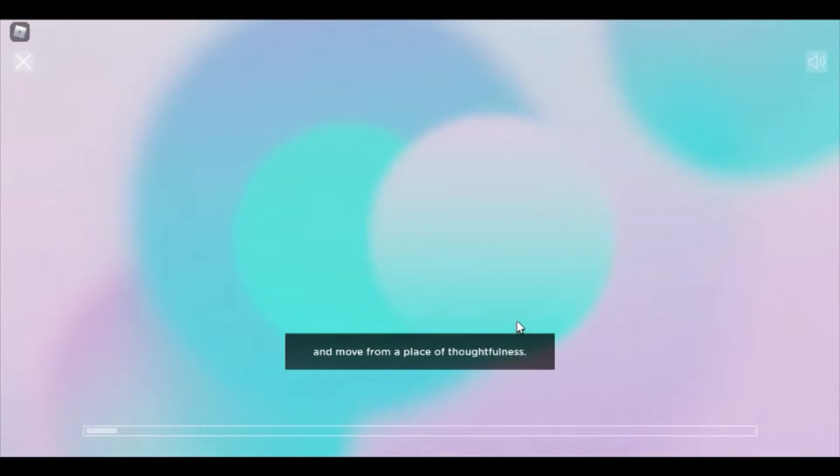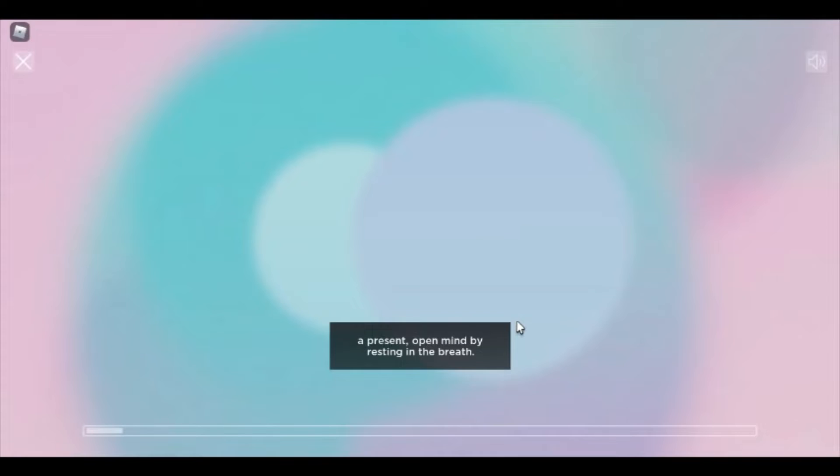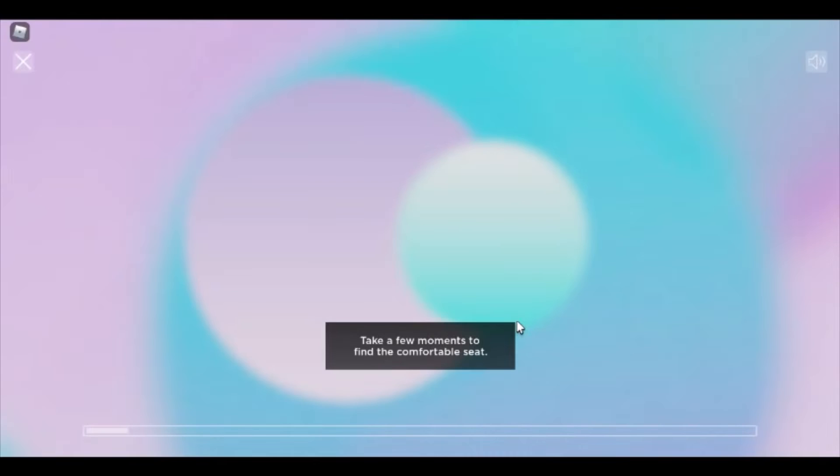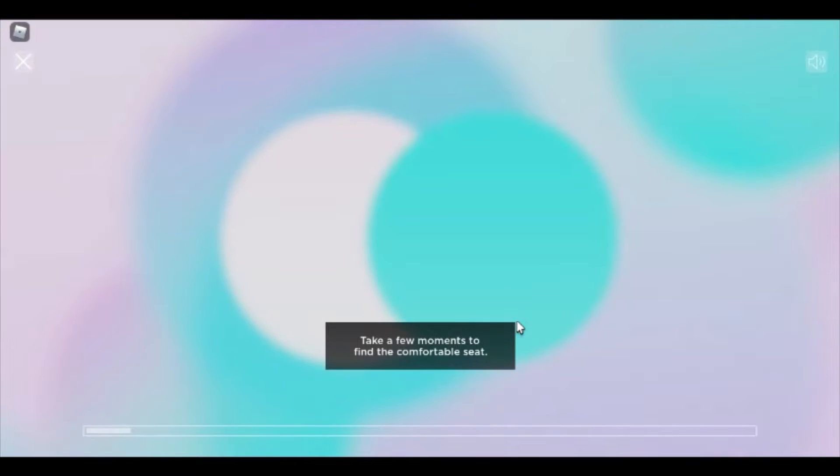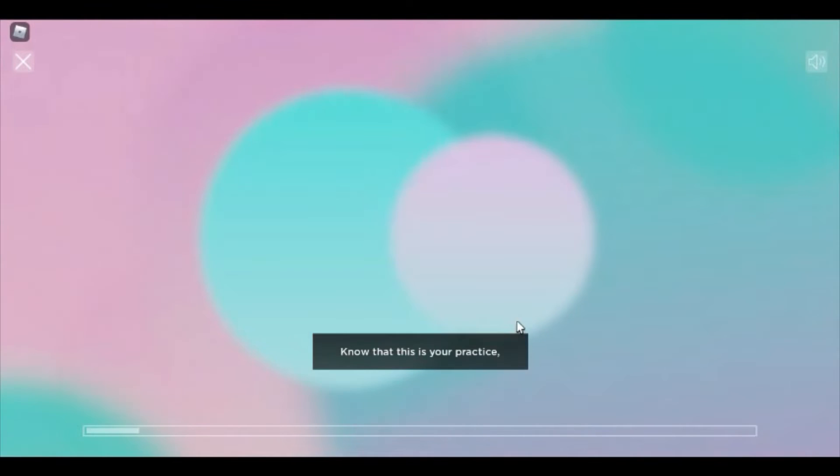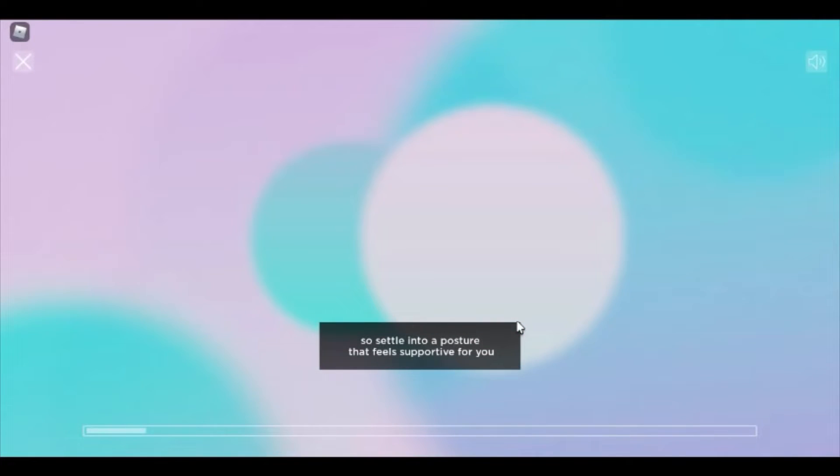This practice will invite you to cultivate a present, open mind by resting in the breath. Take a few moments to find a comfortable seat. Know that this is your practice, so settle into a posture that feels supportive for you, whatever that looks and feels like for you.